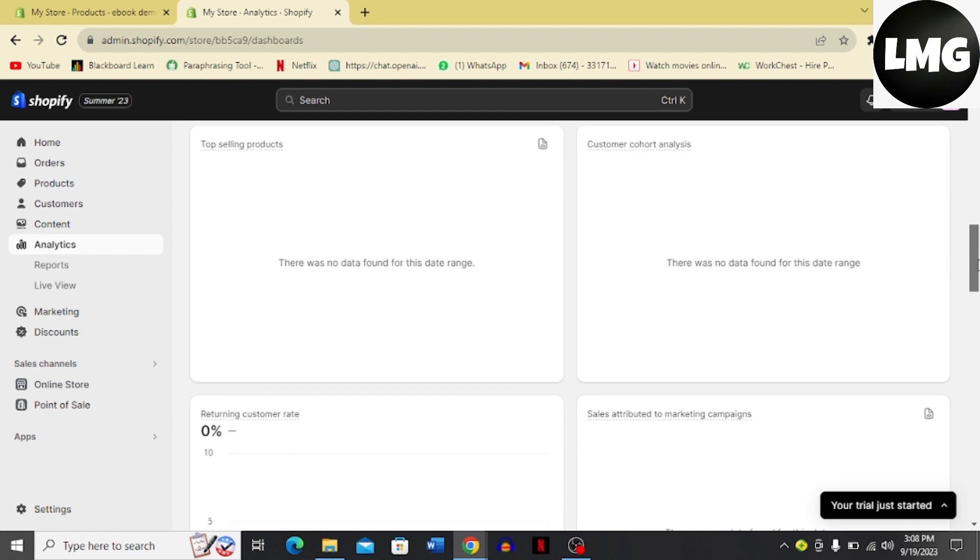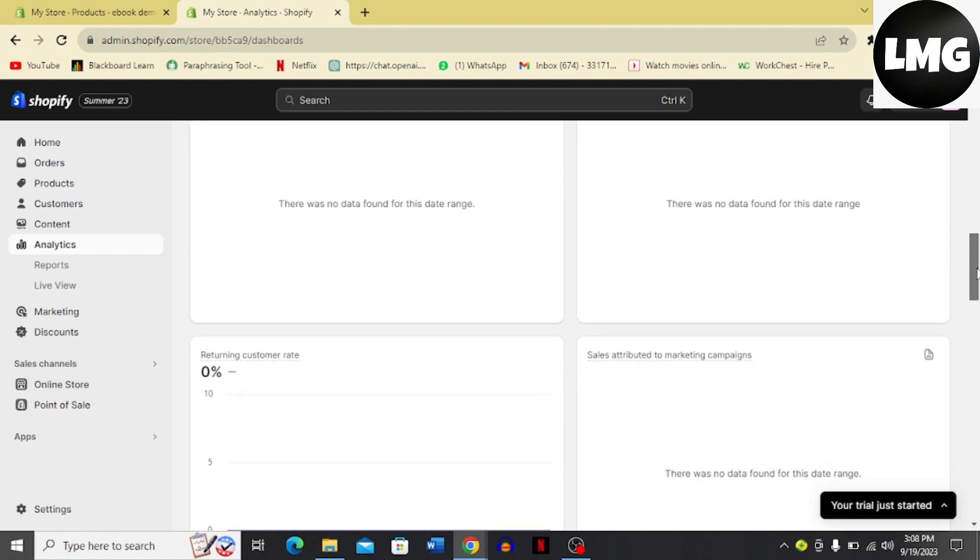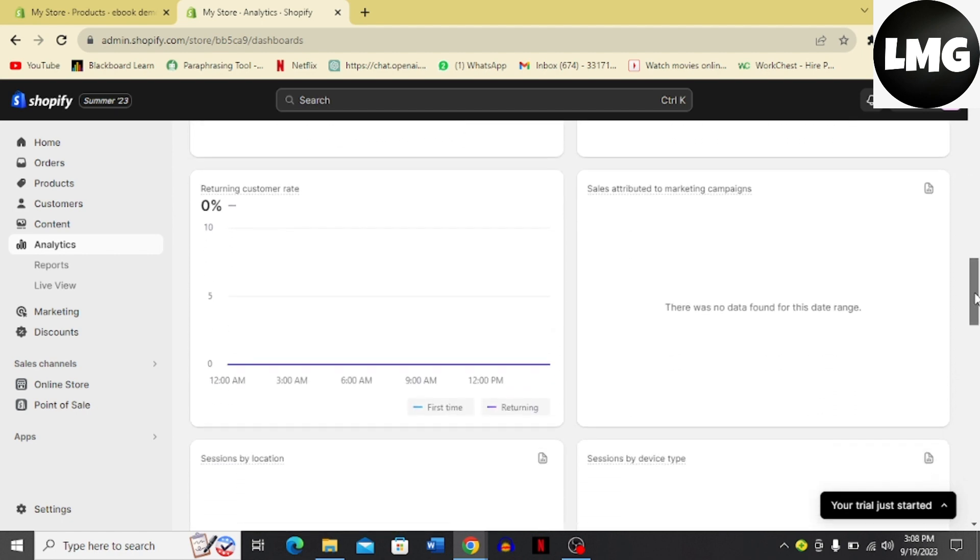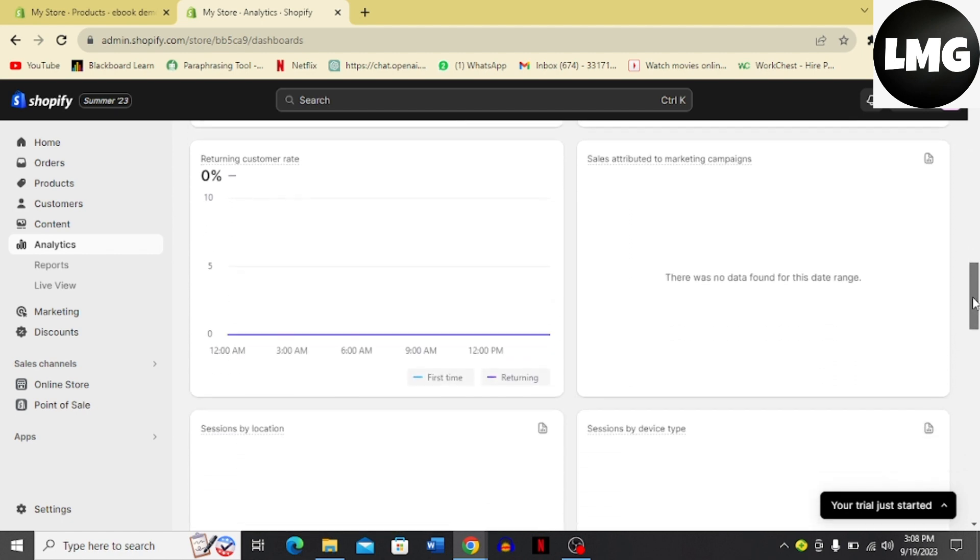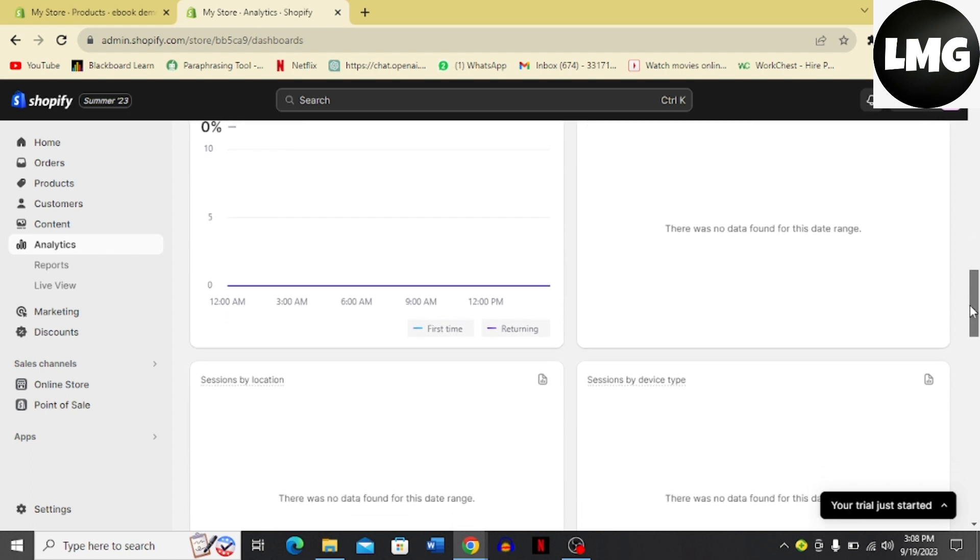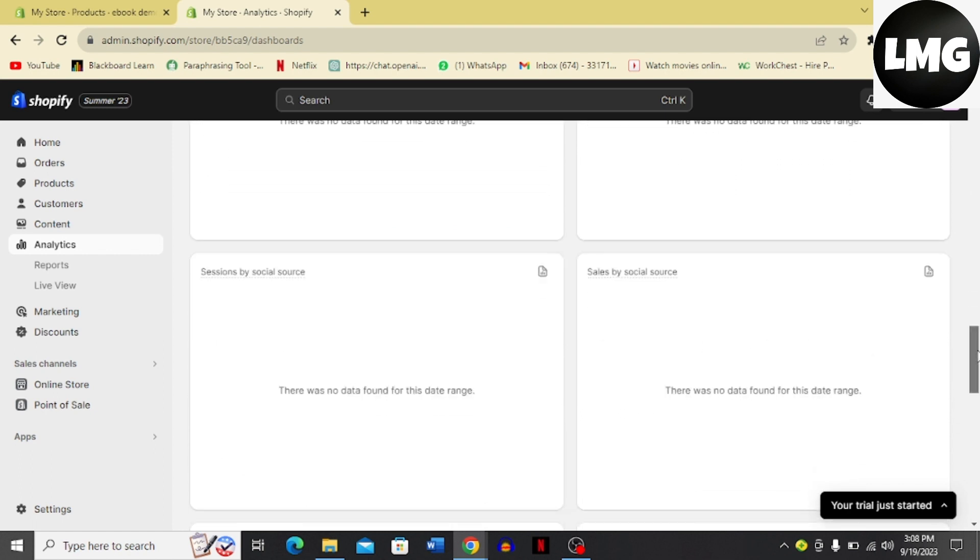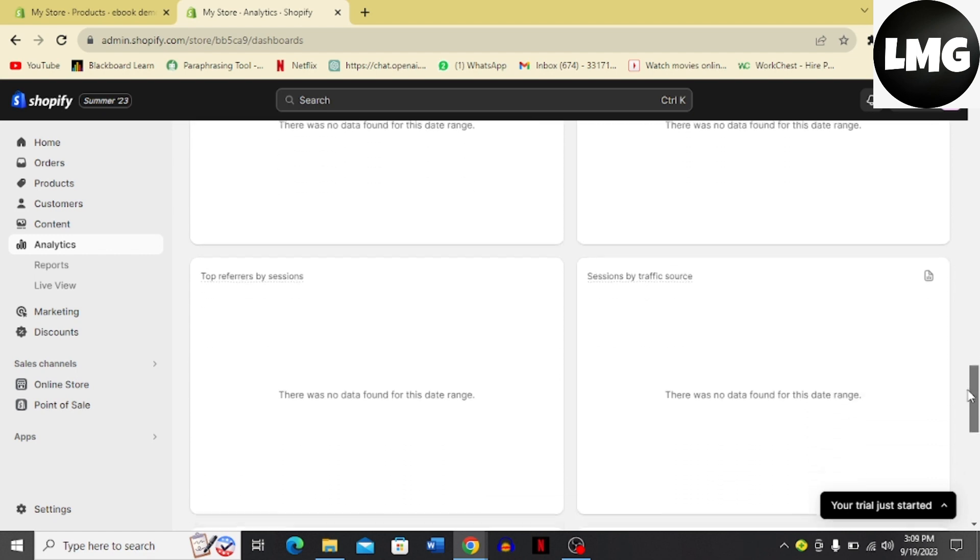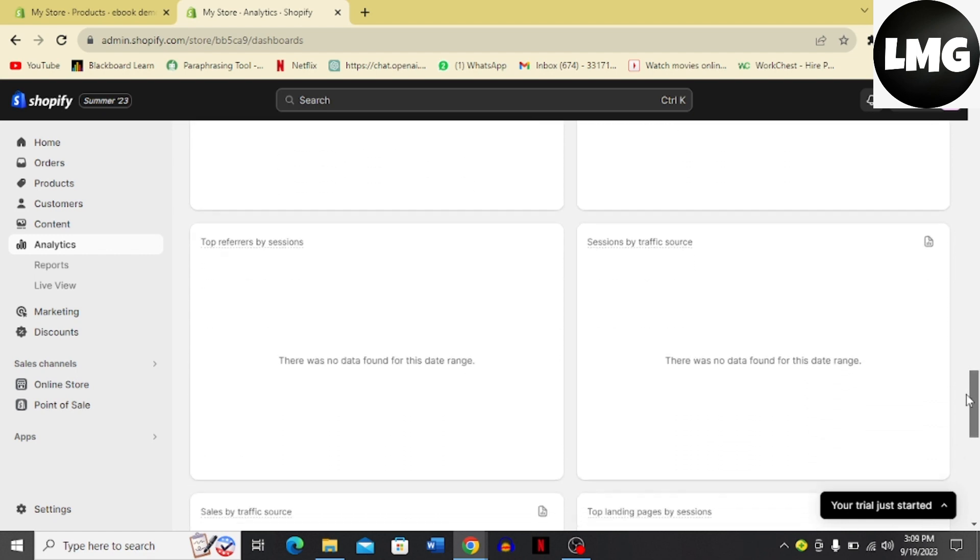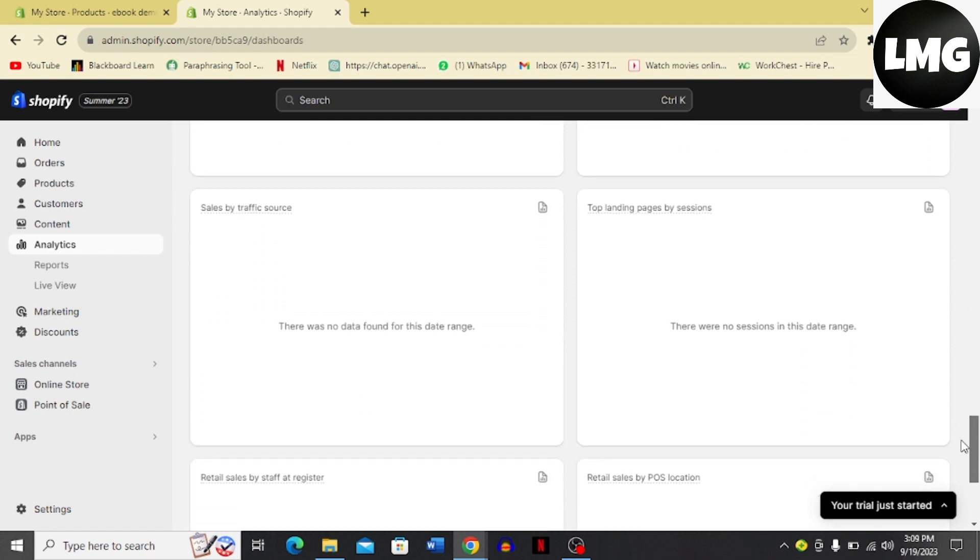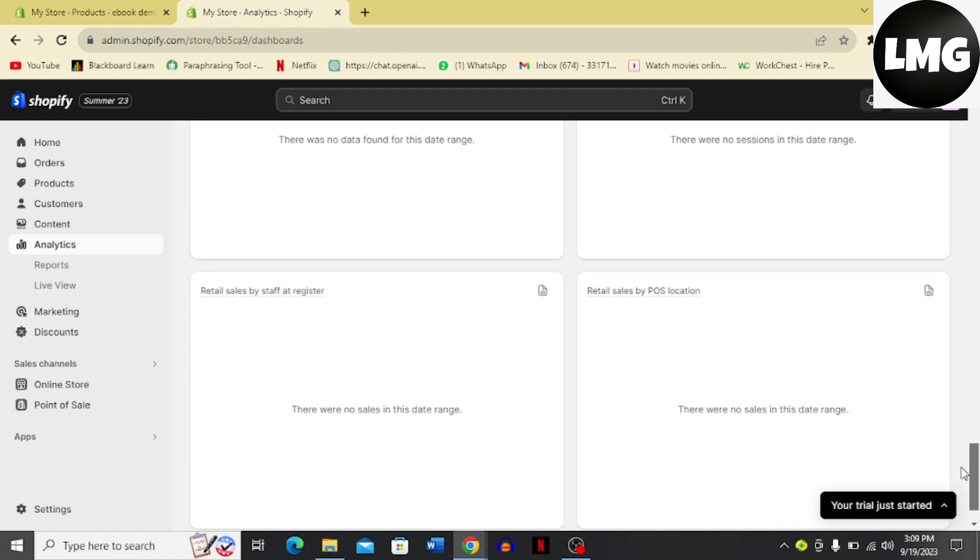You also have returning customer rate and sales attributed to marketing campaigns, and then you have sessions by location, sessions by device type, and then top preferred by sessions and session by traffic source, and all these options that you can see over here you can avail.